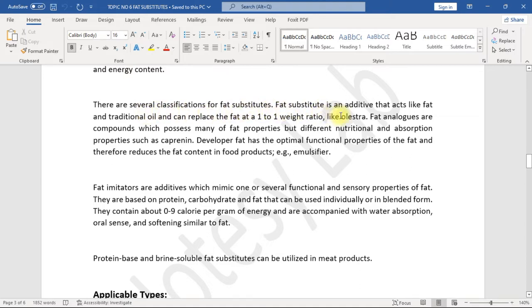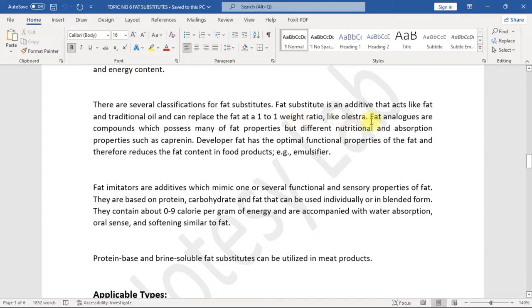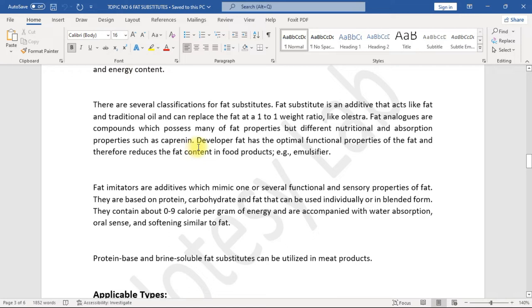Fat substitute is an additive that acts like fat and traditional oil and can replace the fat at a one-to-one weight ratio, like Olestra. Fat analogues are compounds which possess many of fat properties but different nutritional and absorption properties, such as Caprenin. Developer fat has the optimal functional properties of the fat and therefore reduces the fat content in food products, e.g., emulsifier.